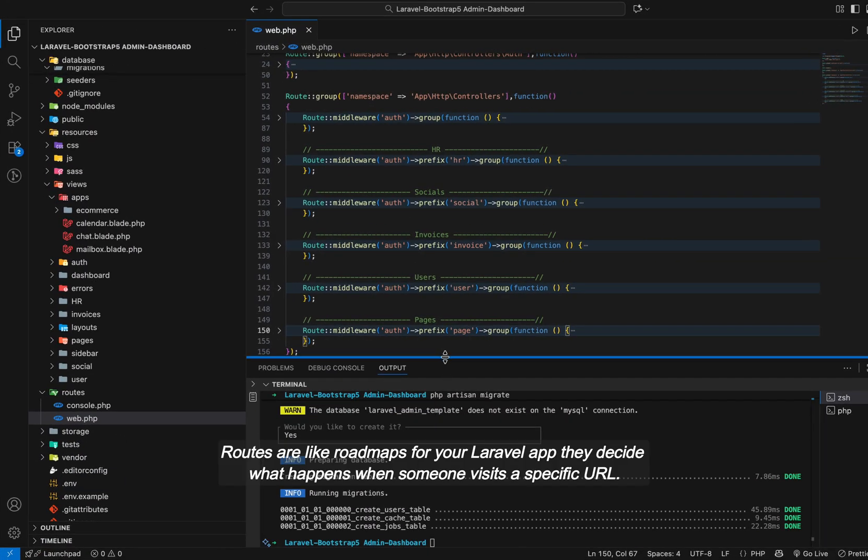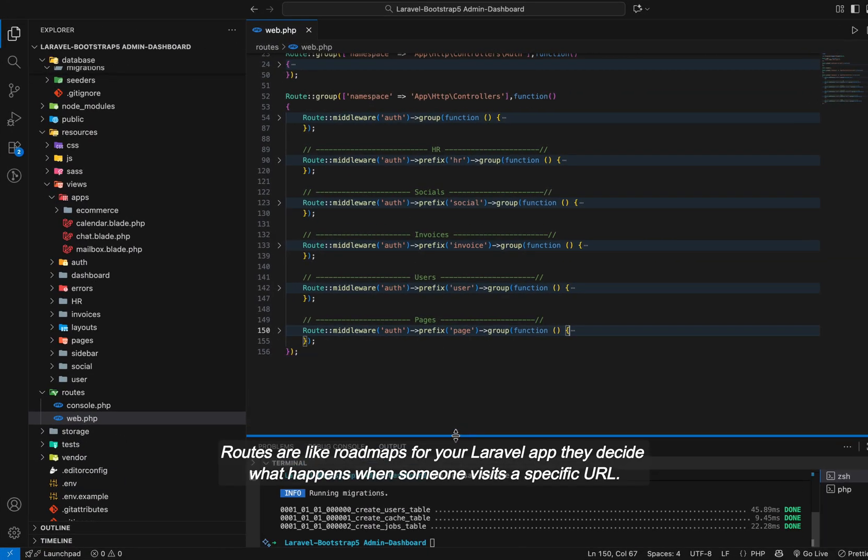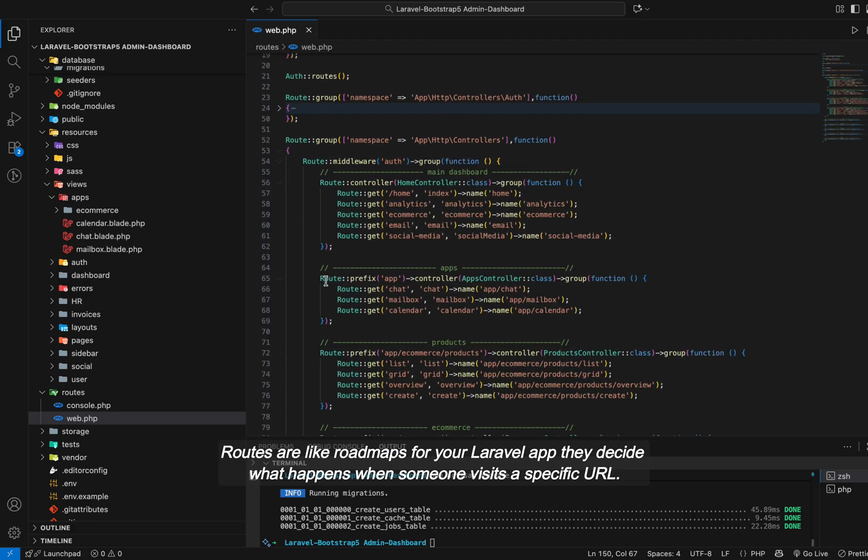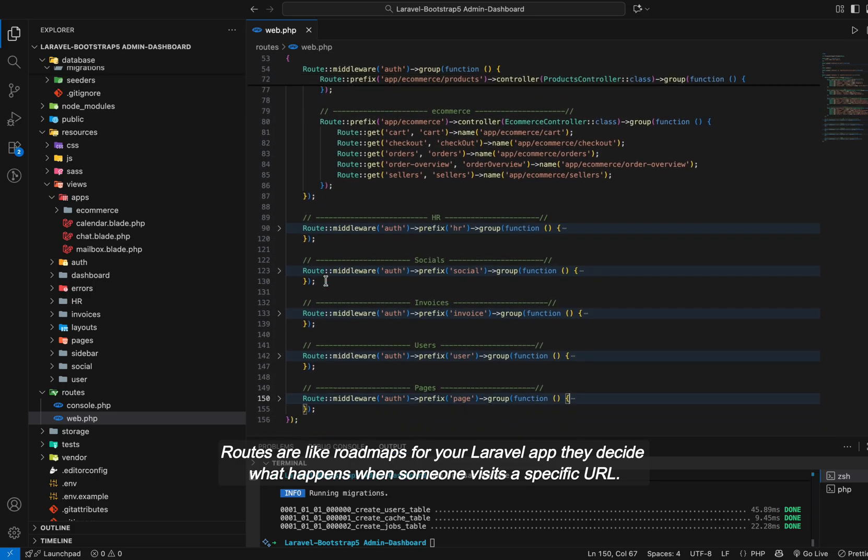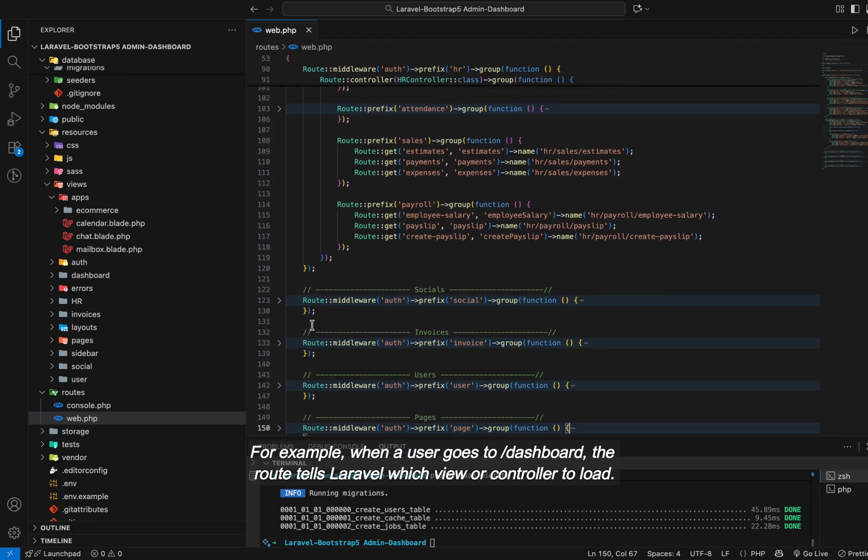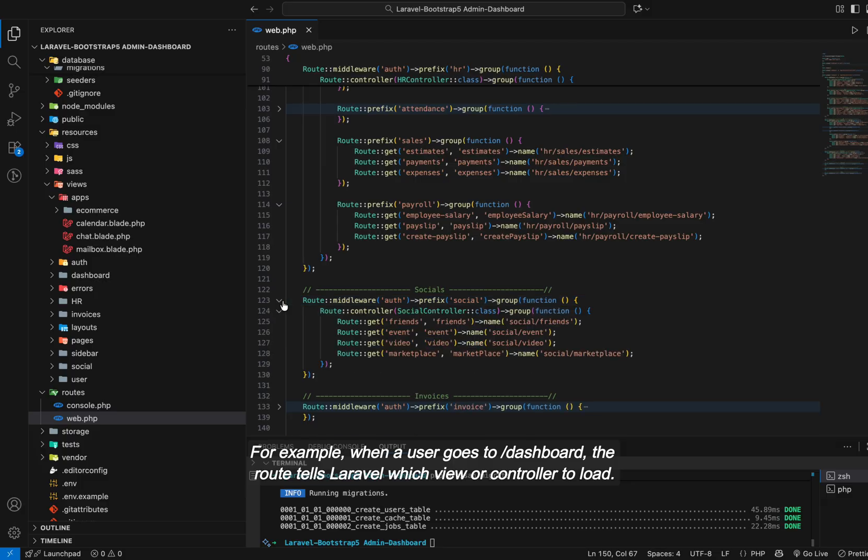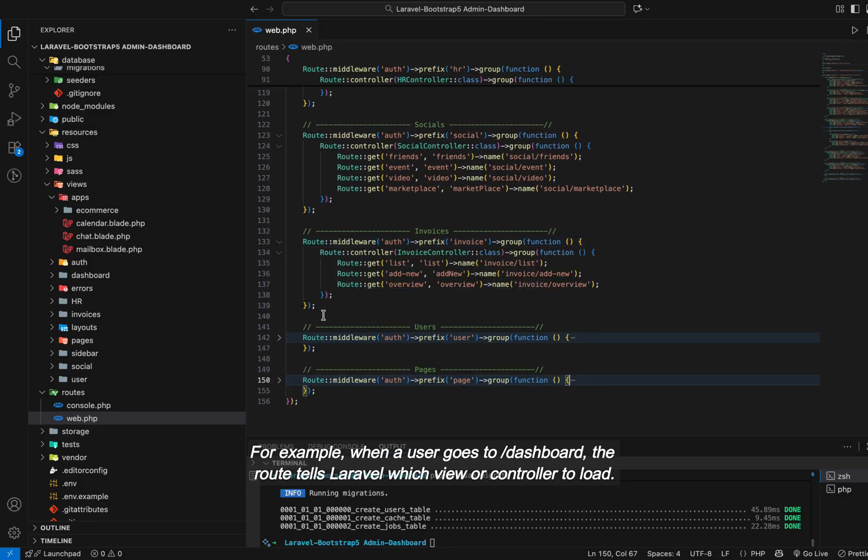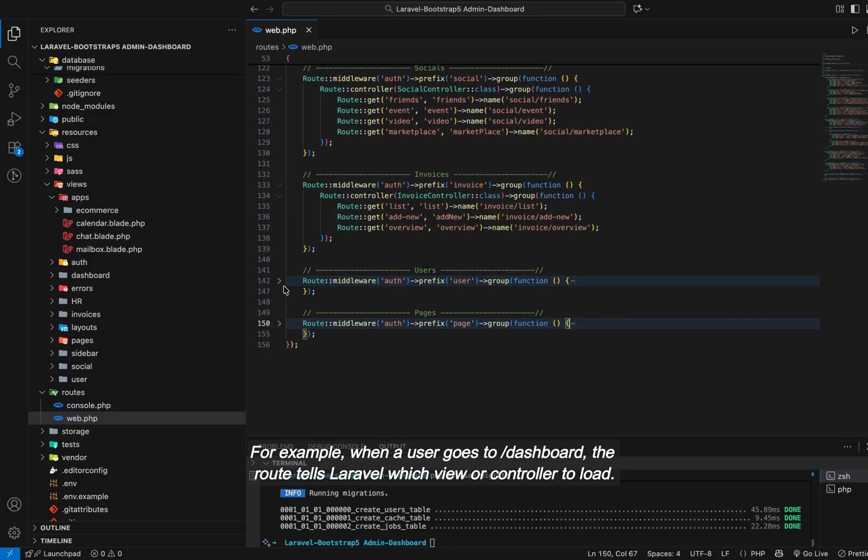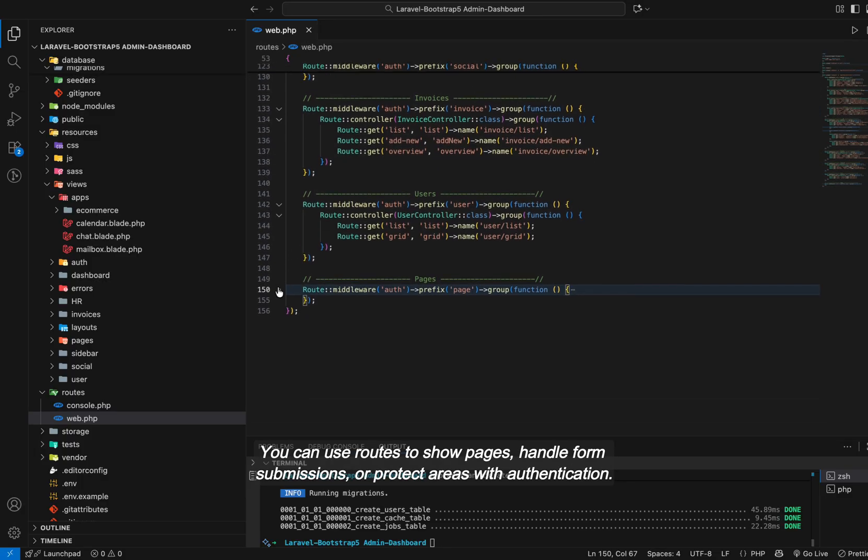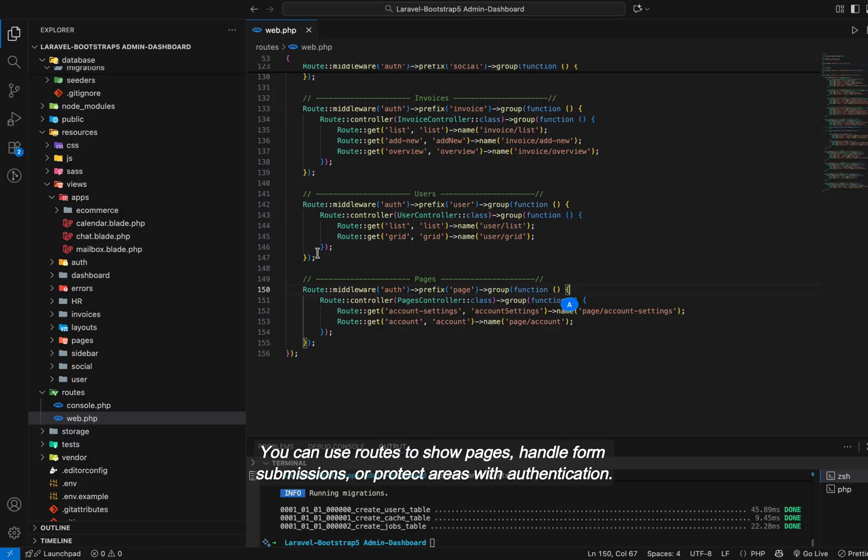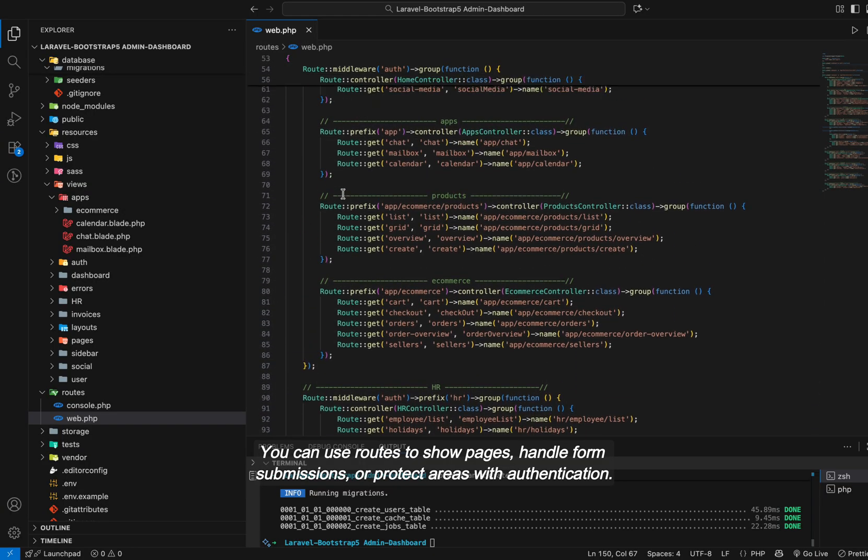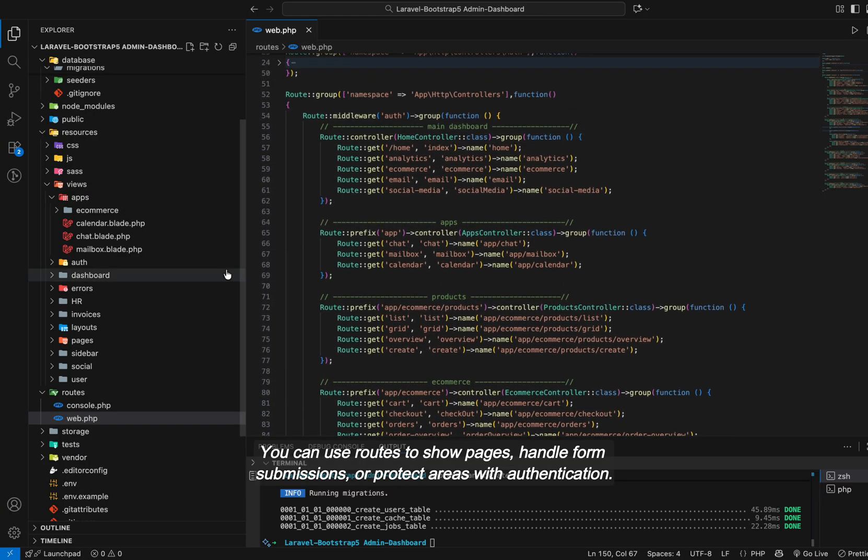Routes are like roadmaps for your Laravel app. They decide what happens when someone visits a specific URL. For example, when a user goes to dashboard, the road tells Laravel which view or controller to load. You can use routes to show pages, handle form submissions, or protect areas with authentication.